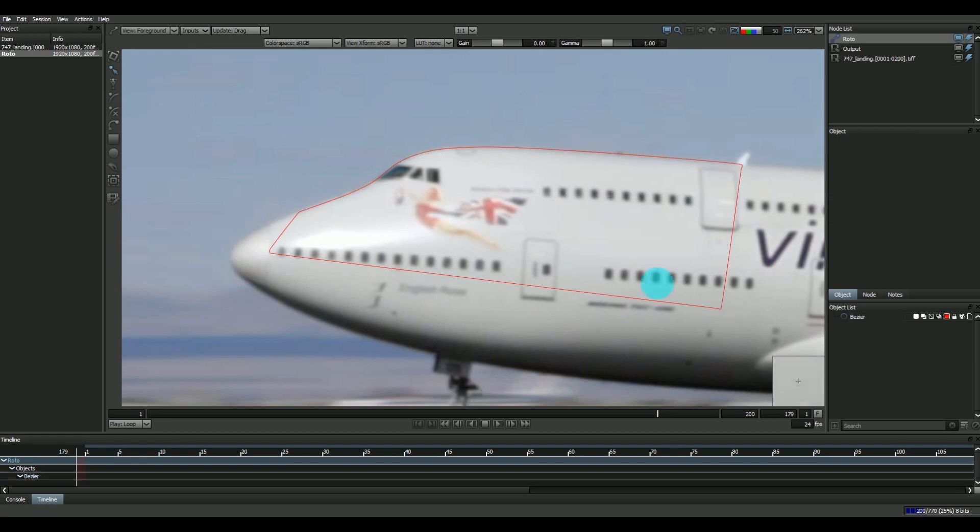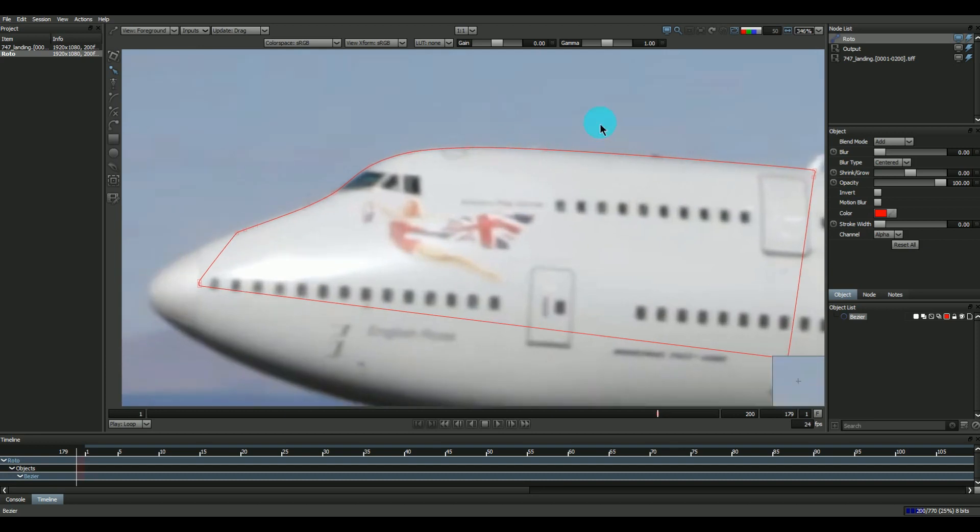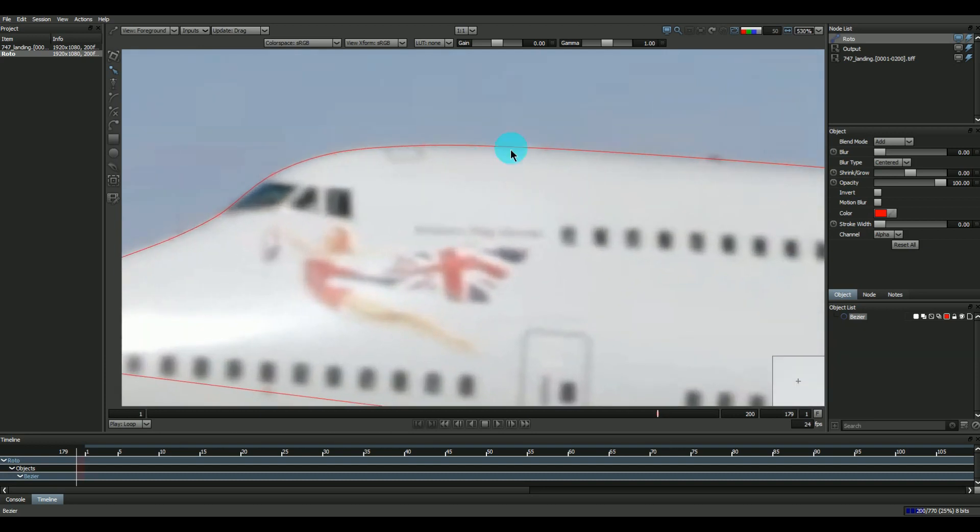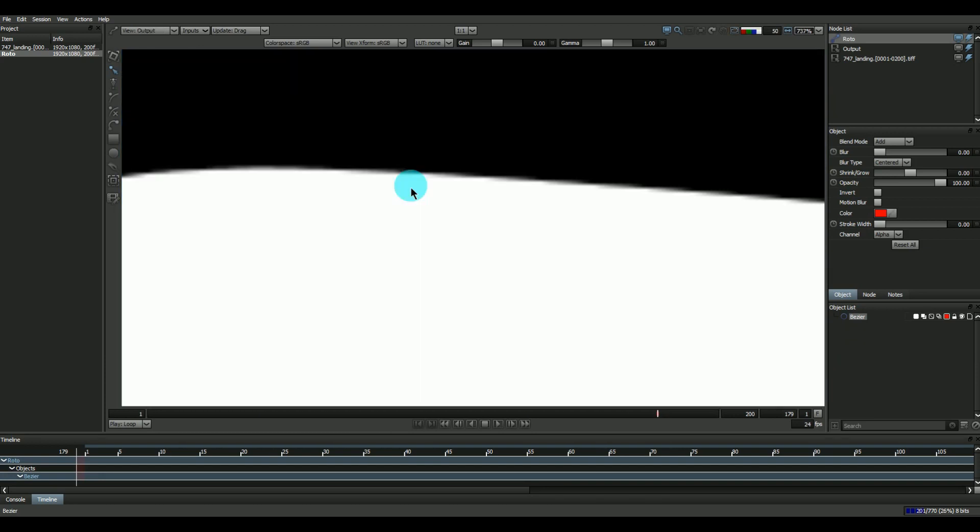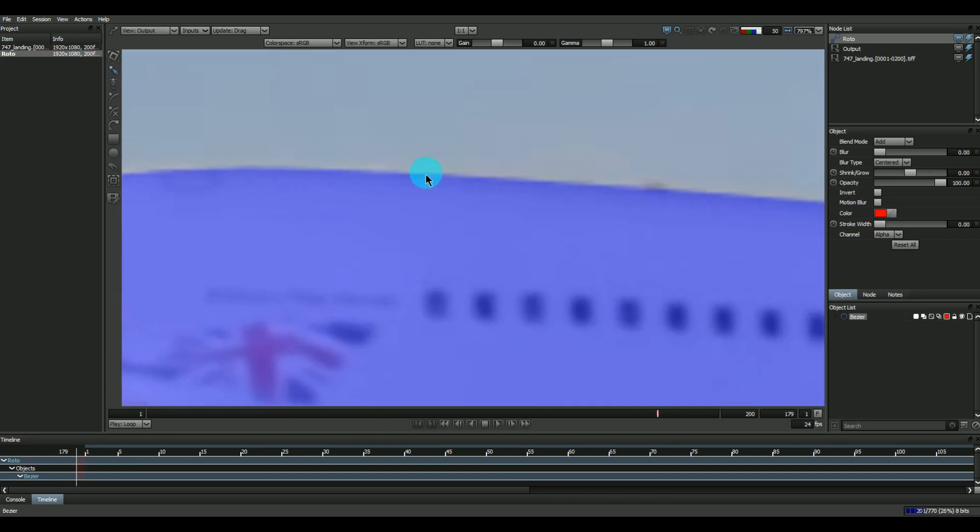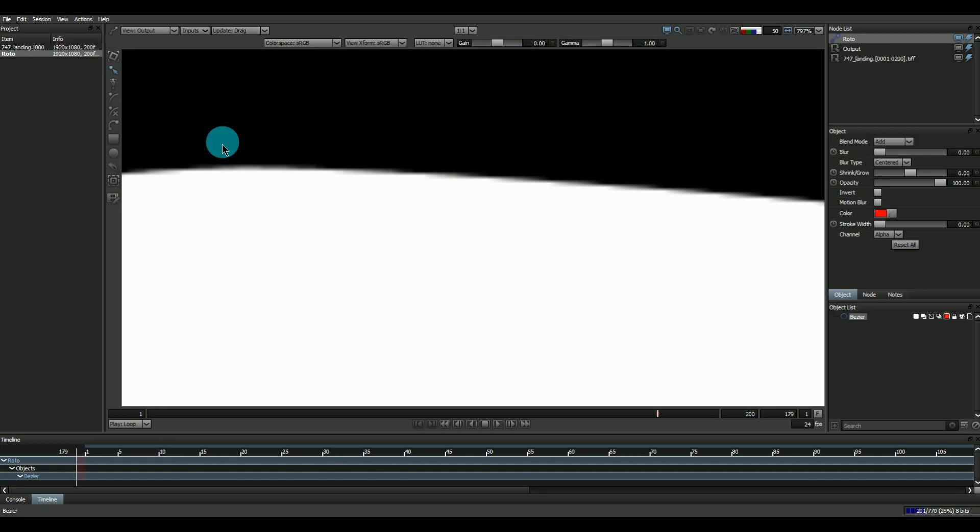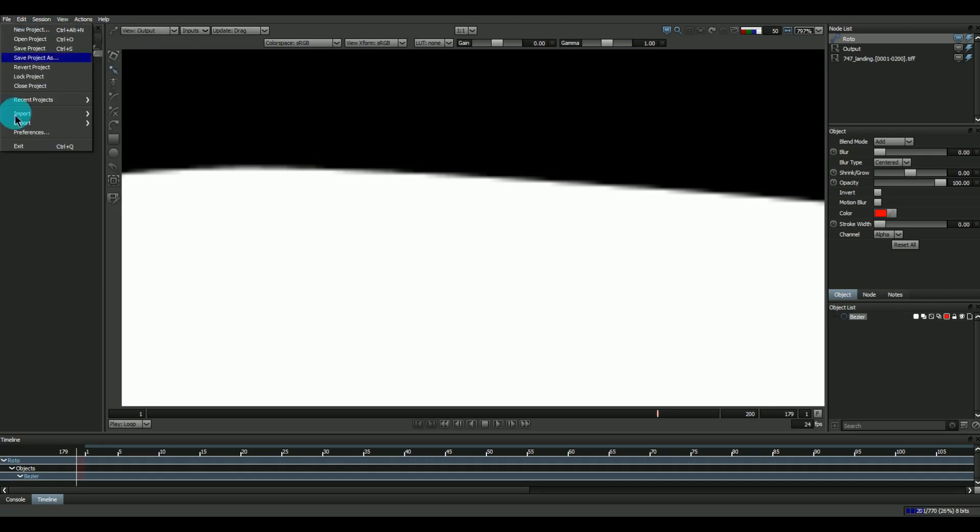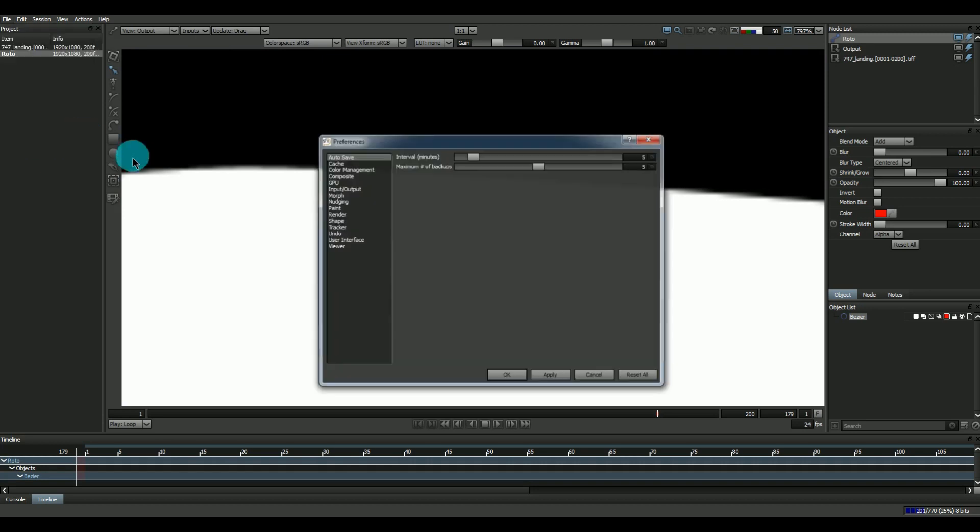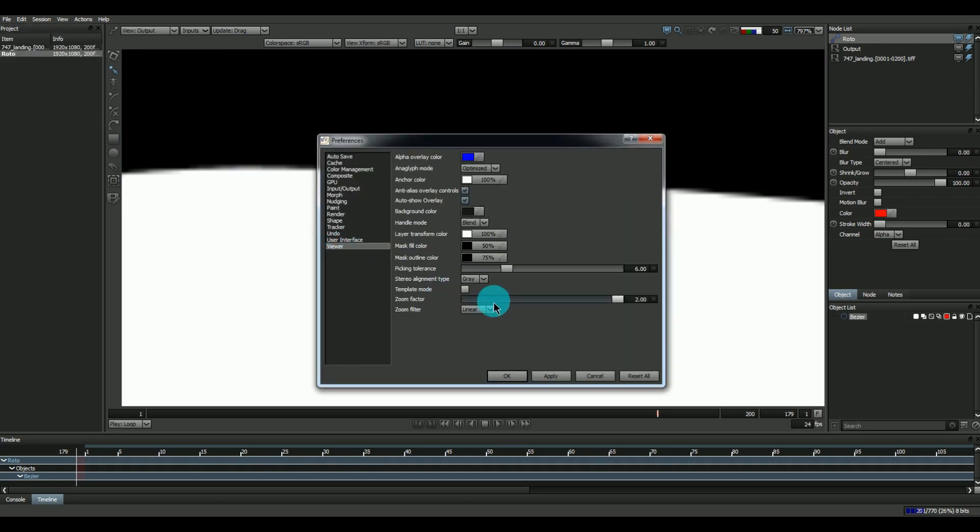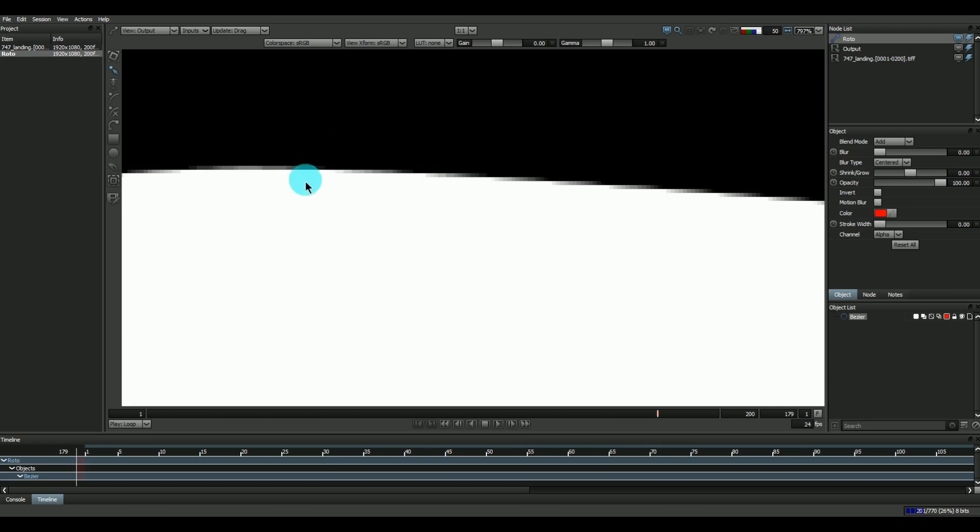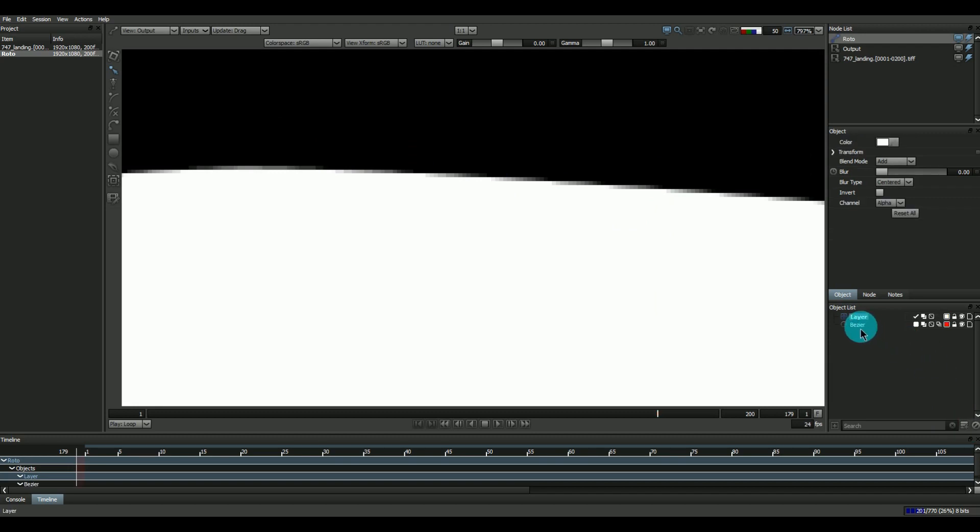So here we have done the roto and I have an alpha matte here. Just go into the preference and here we can see the viewer - I'll set it to nearest so this will make the pixels visible. Now what I'm just going to do is take this and keep it inside a layer.